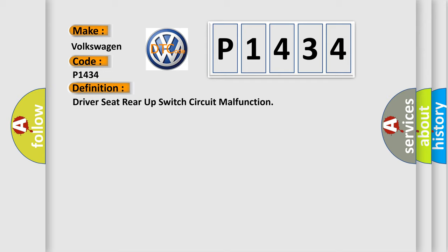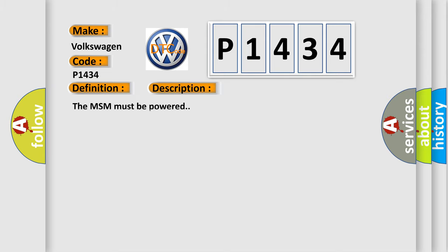And now this is a short description of this DTC code. The MSM must be powered.